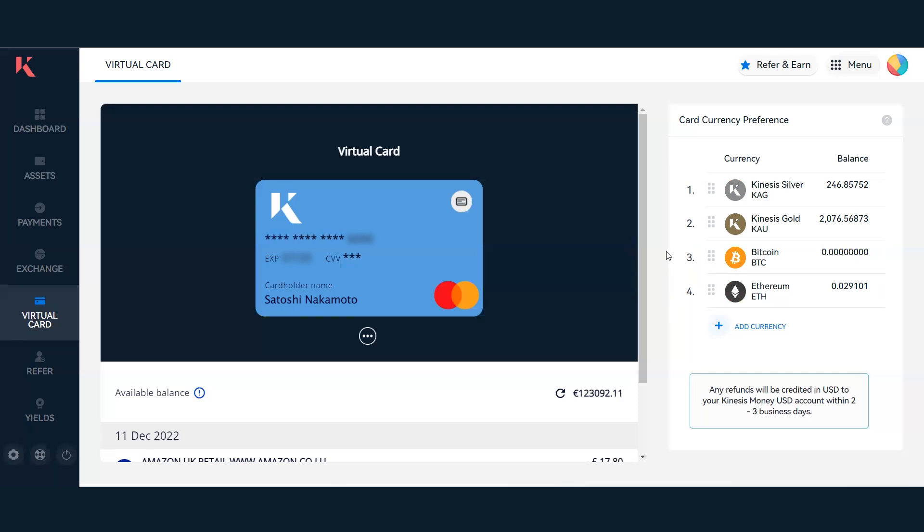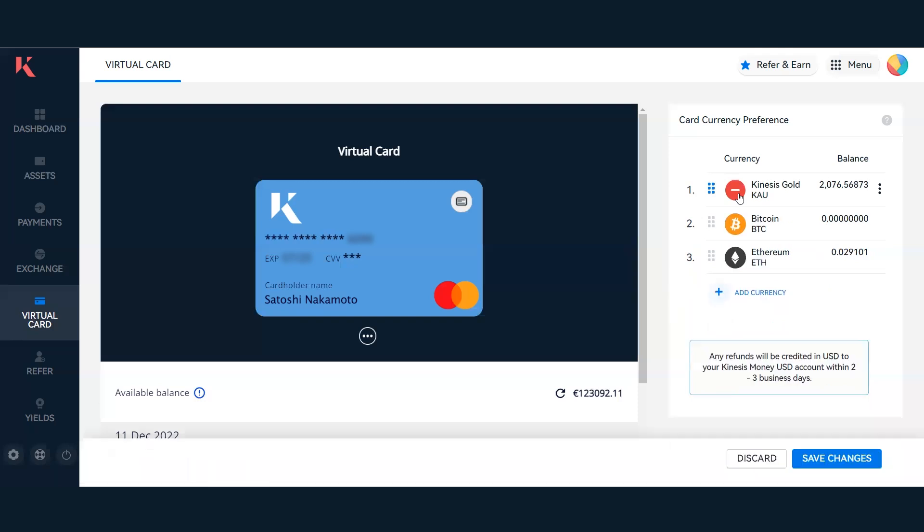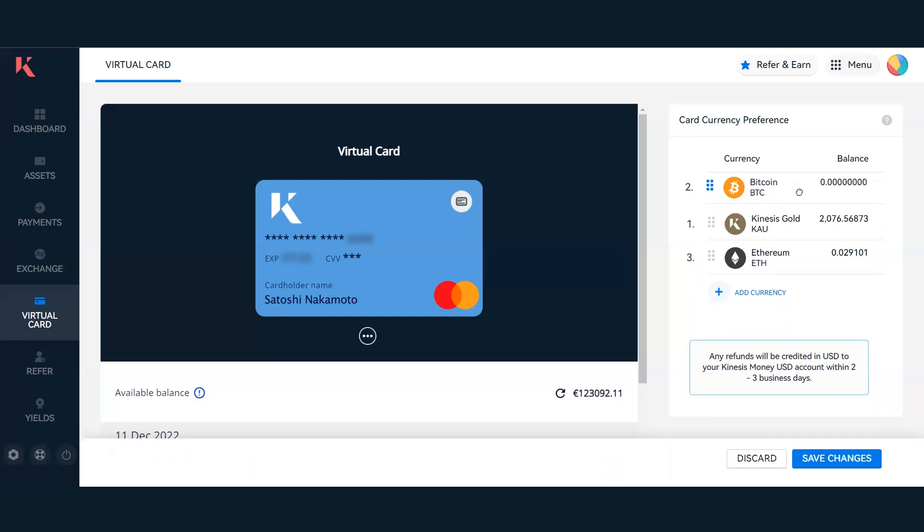If I want to change these currency preferences, it's very easy. I can hover over, click this red icon, and delete that asset. For example, if I want to switch assets and put Bitcoin in front of Gold, I can simply click on it, hold it, and move it above Kinesis Gold. It will save that currency preference.